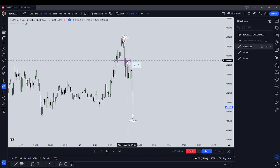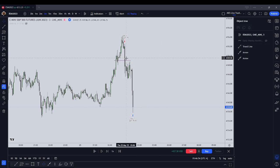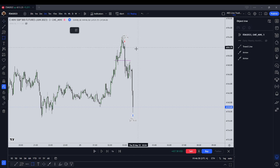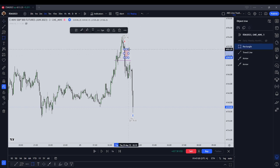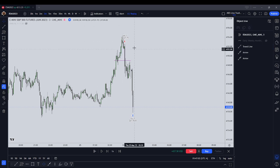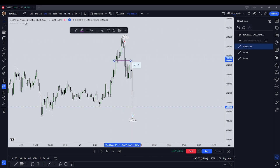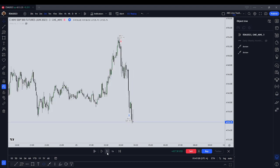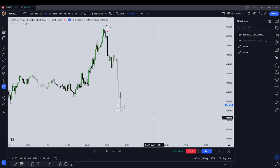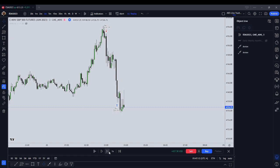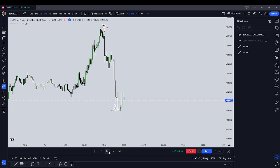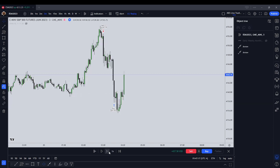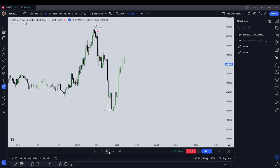He doesn't actually say to enter right on the break of the order block. He says you should wait for it to come back up into the fair value gap. The order block should be paired with an inefficiency or an imbalance like a fair value gap, but I'm kind of just stripping it down a little bit. Let's wait until we have another change in the state of delivery — so we're looking for another block. Three up candles, waiting for another block.